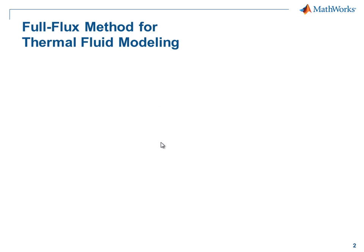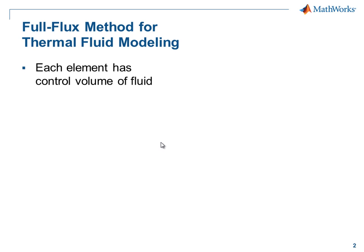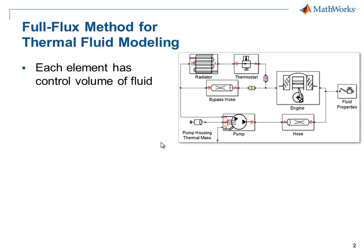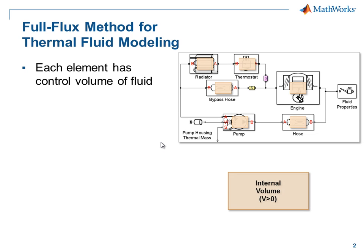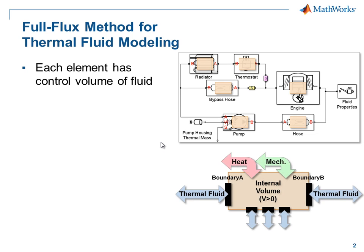These components were defined using the full-flux method for thermal fluid modeling. In this method, each element has a control volume of fluid. This control volume is connected to other elements in the system by thermal-fluid connections, as well as heat and mechanical connections.